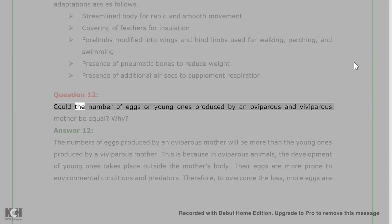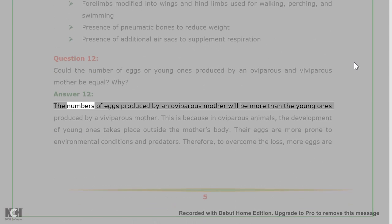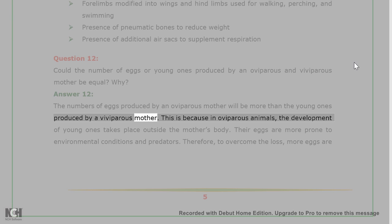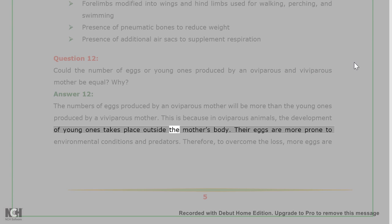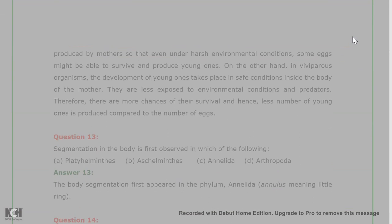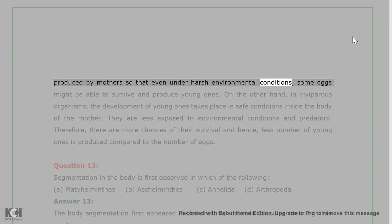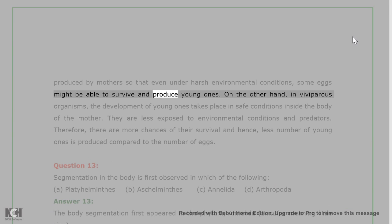Question 12: Could the number of eggs or young ones produced by an oviparous and viviparous mother be equal? Why? Answer 12: The number of eggs produced by an oviparous mother will be more than the young ones produced by a viviparous mother. This is because in oviparous animals, the development of young ones takes place outside the mother's body. Their eggs are more prone to environmental conditions and predators. Therefore, to overcome the loss, more eggs are produced by mothers so that even under harsh environmental conditions, some eggs might be able to survive and produce young ones.